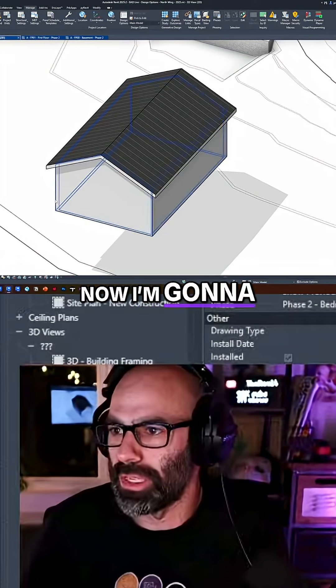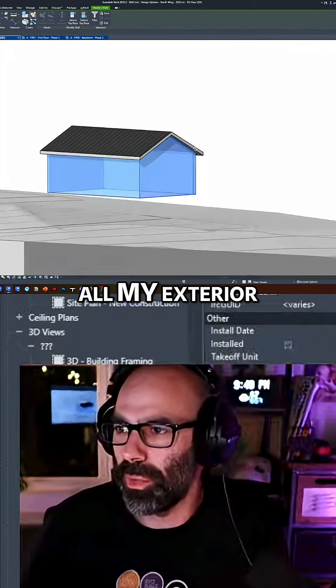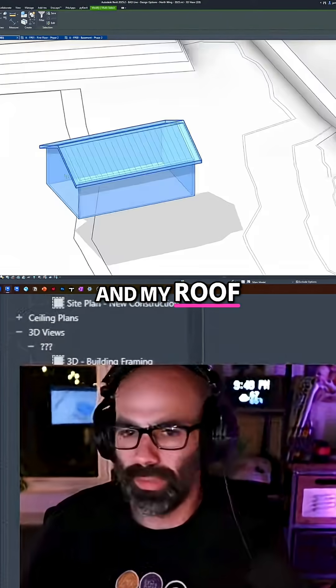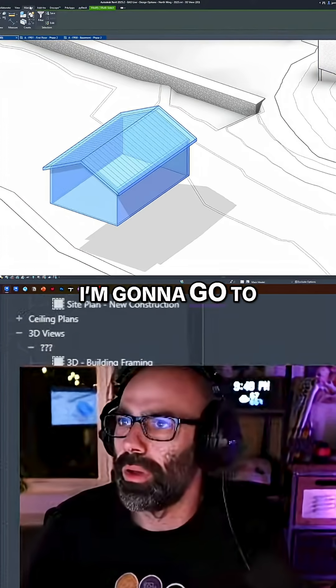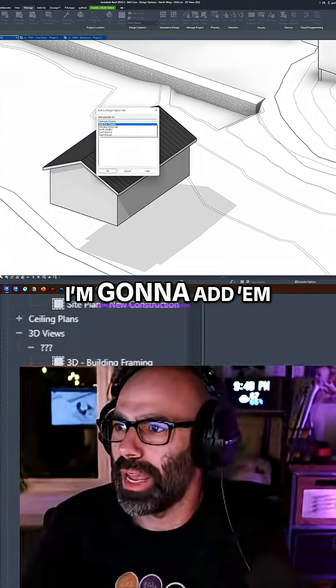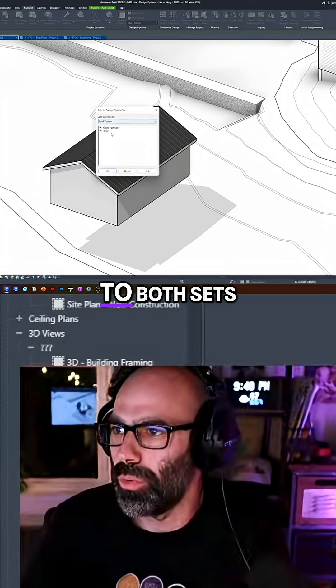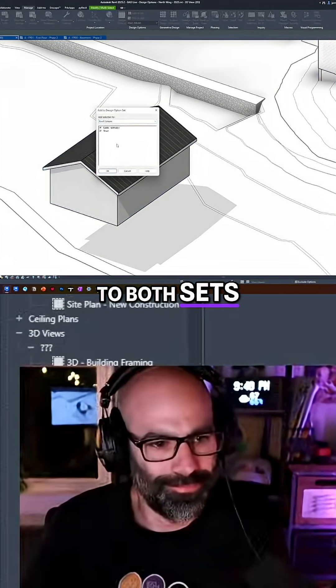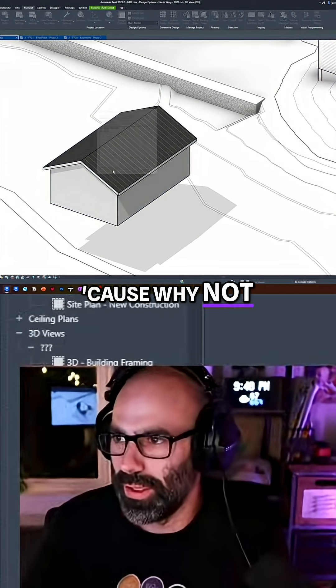Now I'm going to select all my exterior walls and my roof. Right, I'm going to go to manage, add to sets, I'm going to add them to both sets, because why not?